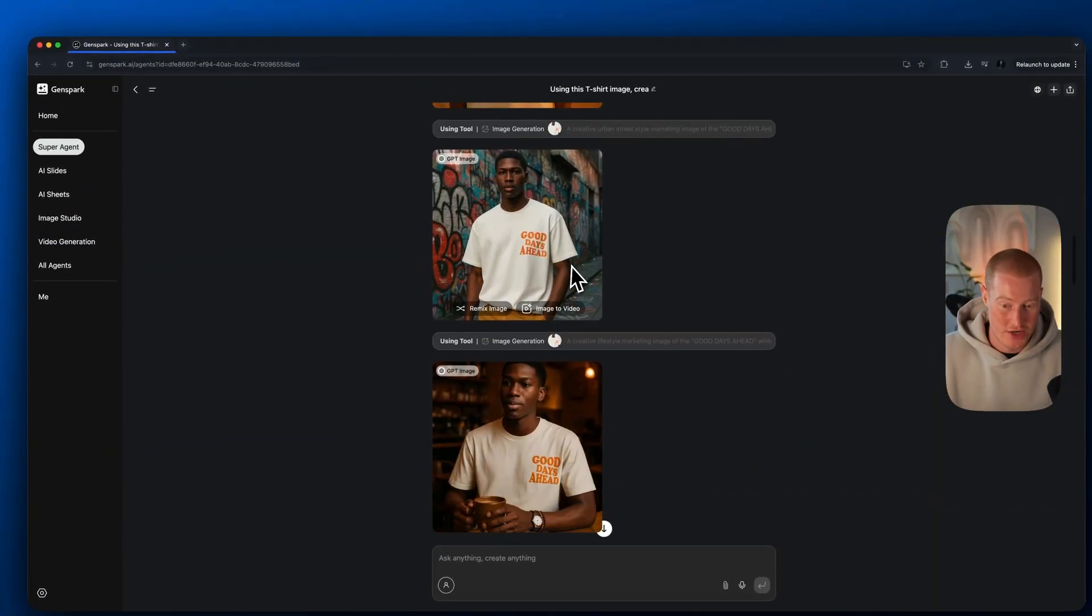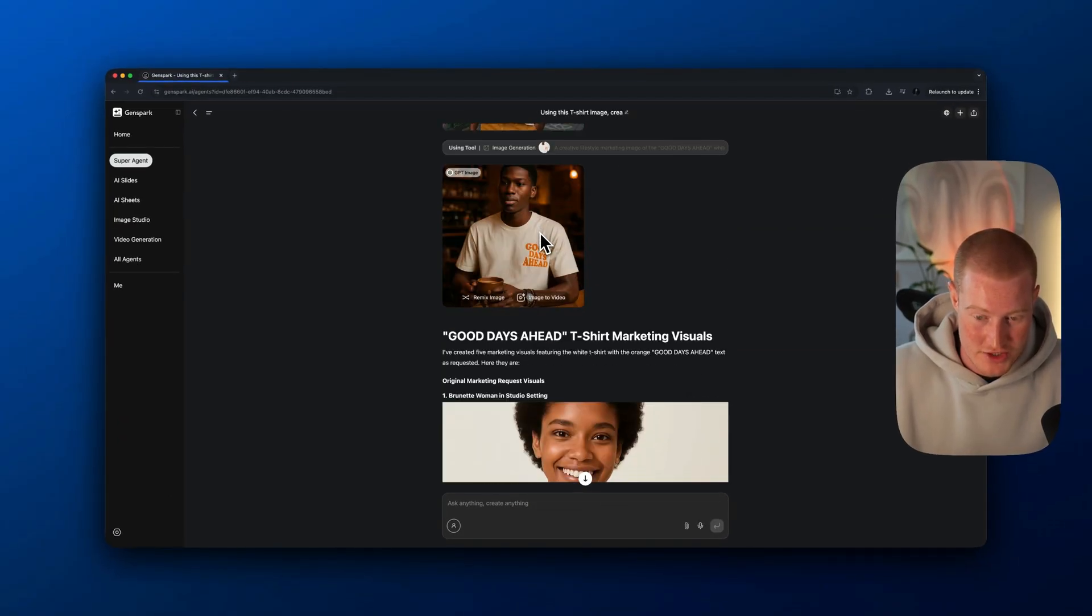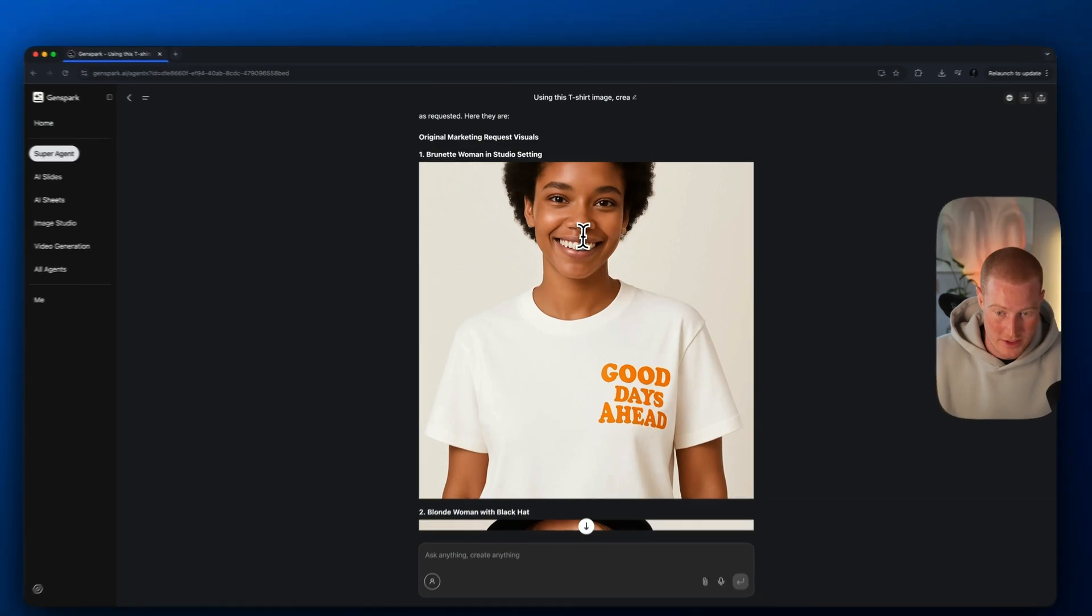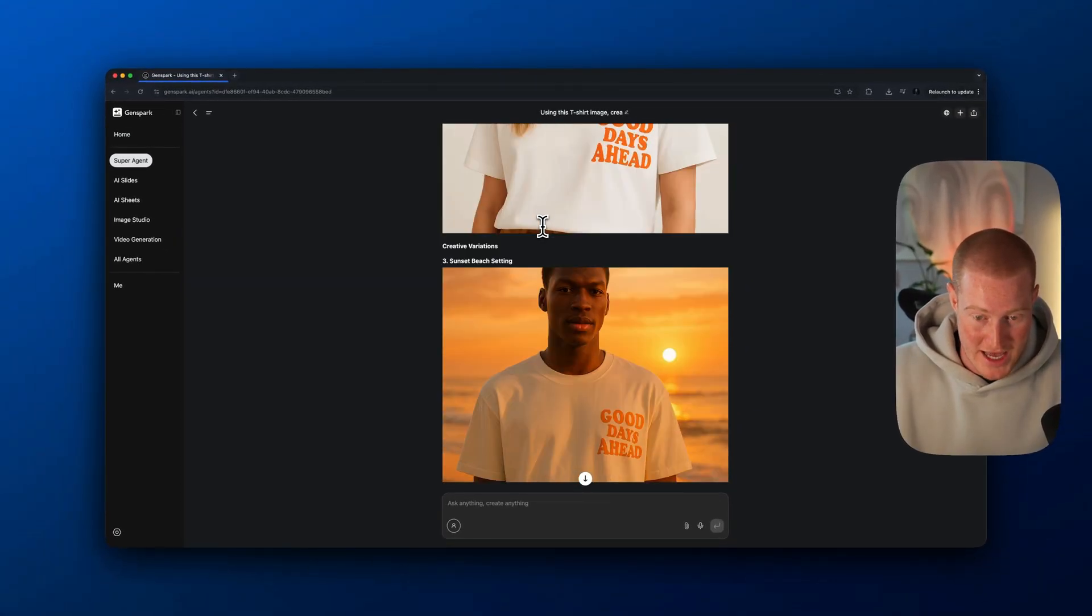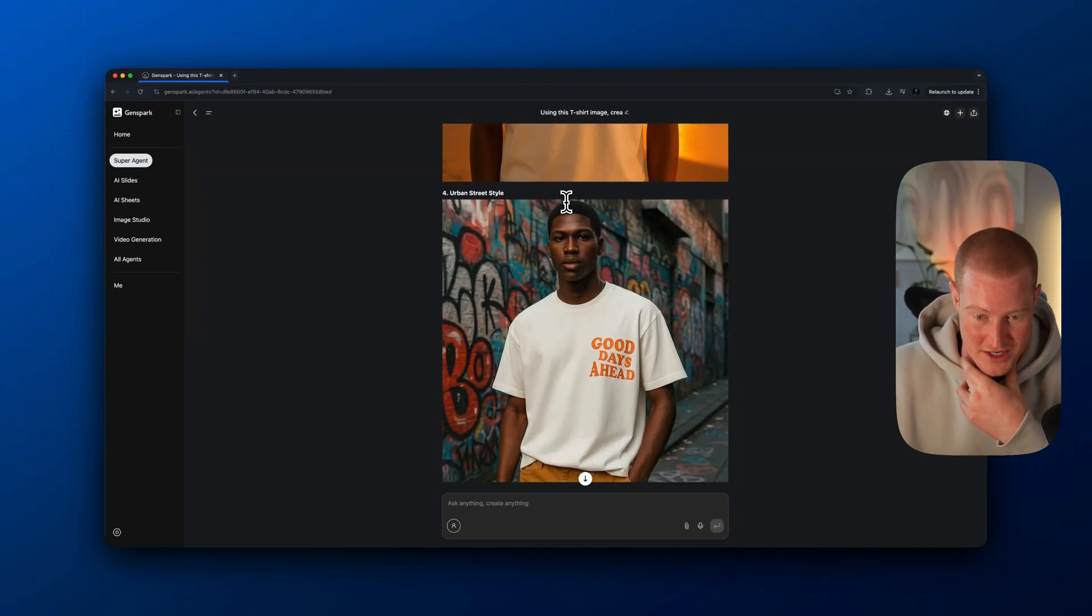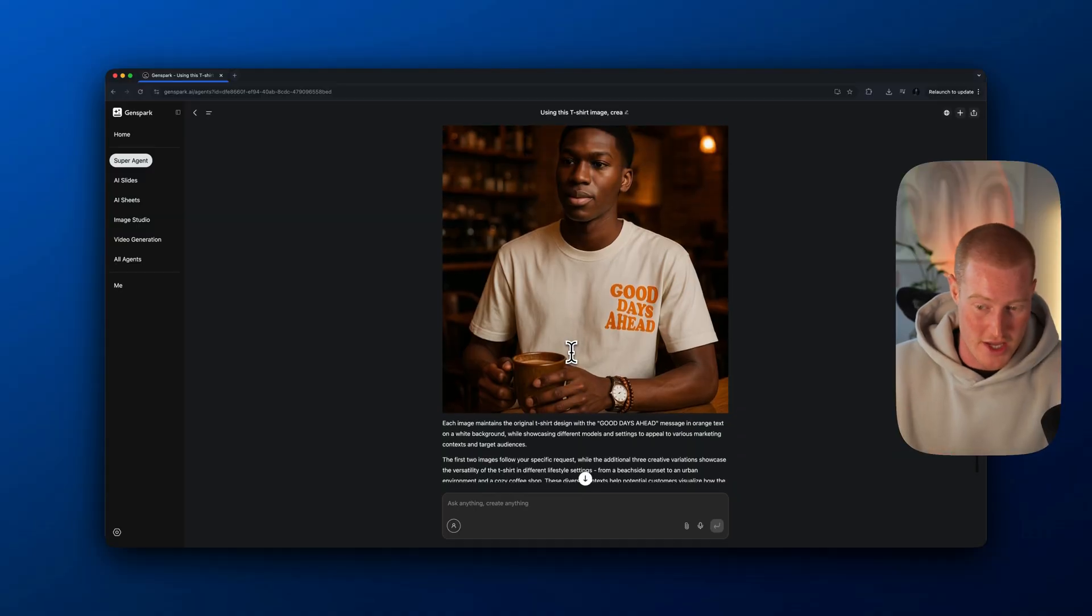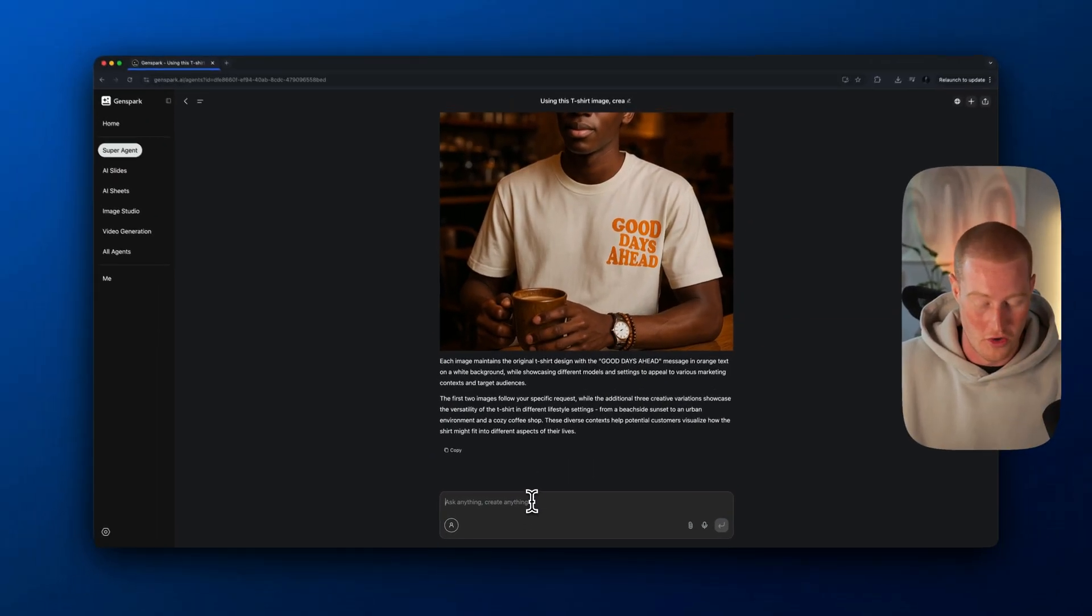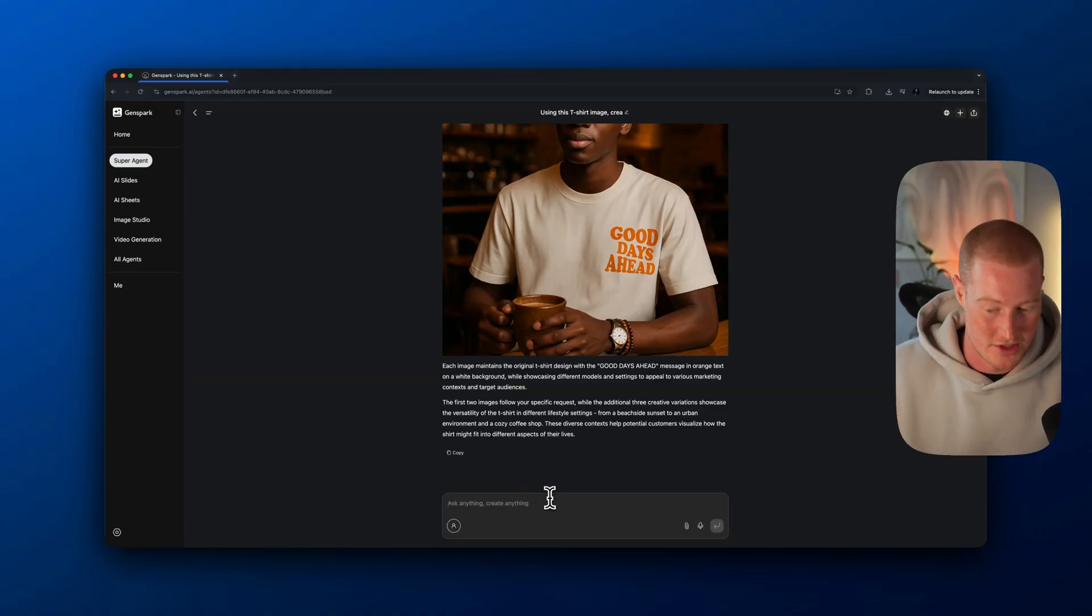It looks like it actually generated all these images here. If I come down, I have about five images, good days ahead, t-shirt marketing visuals. You can see we have a brunette woman in studio setting wearing our shirt, a blonde woman with a black hat, and then right here, these are the creative variations. Sunset beach setting, urban street style and cozy coffee shop lifestyle. These look great.